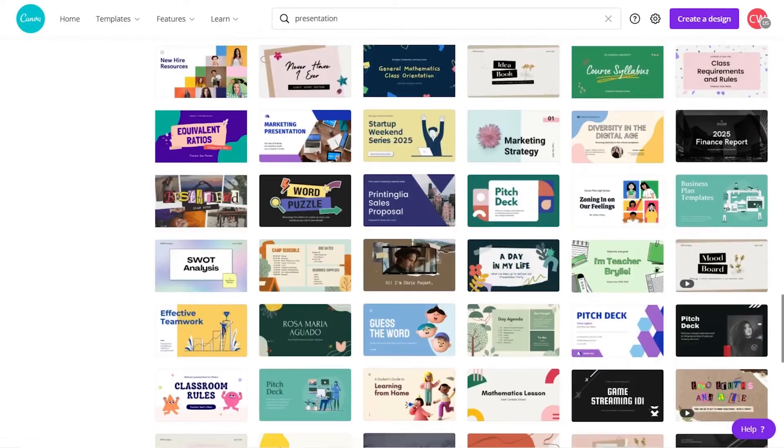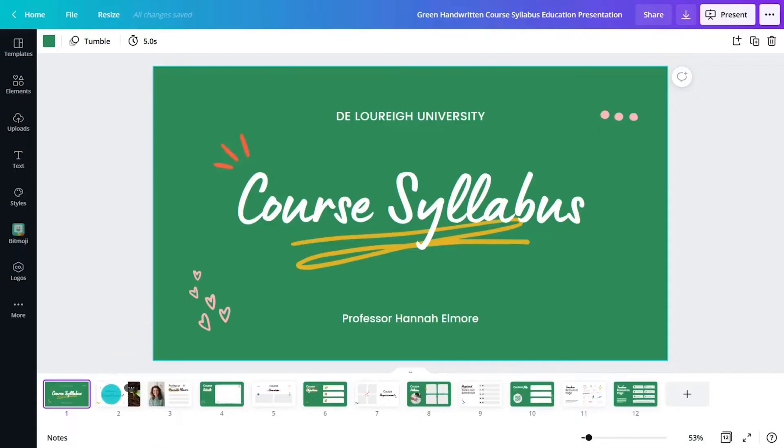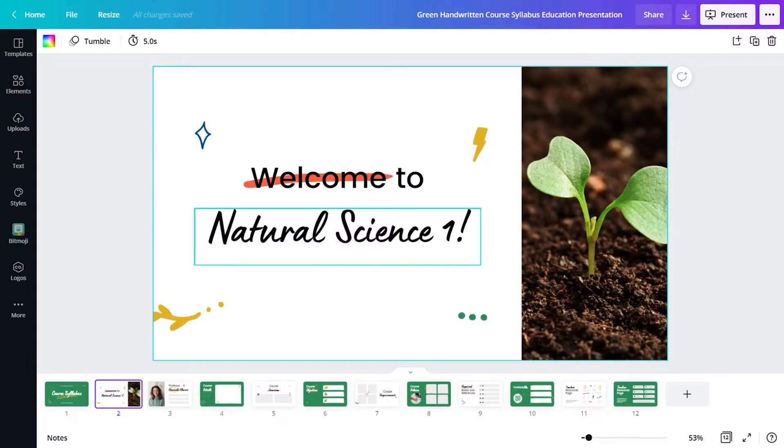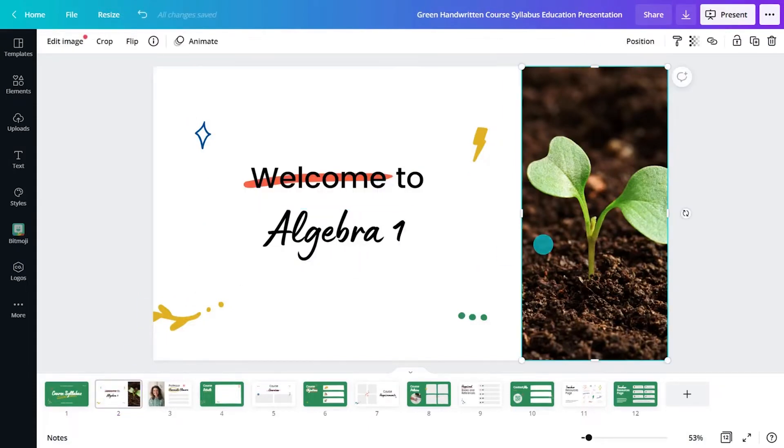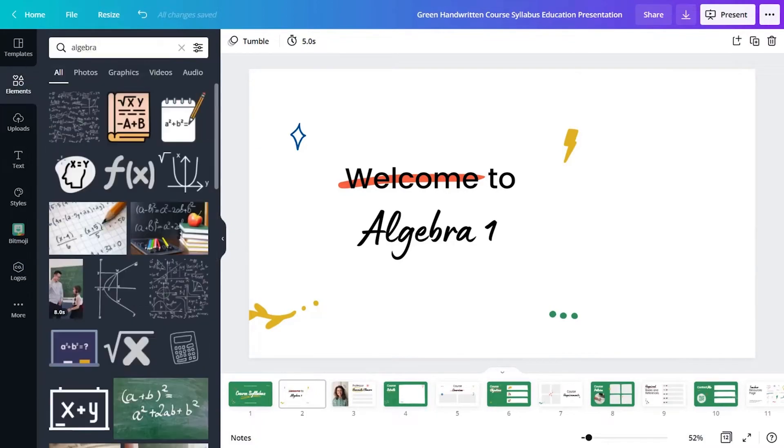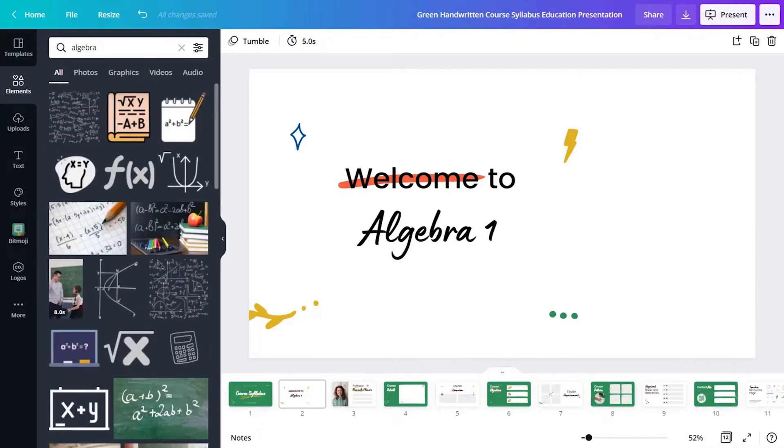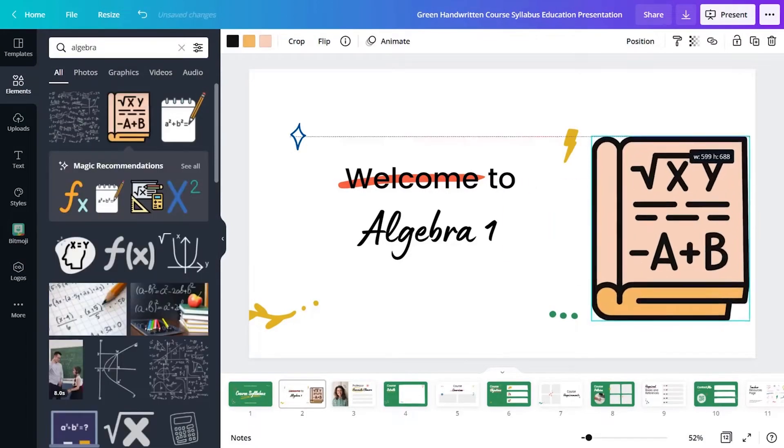Start inspired with the template and easily customize content to fit your class needs. Canva allows educators to focus on the content by taking care of the time-consuming design elements.